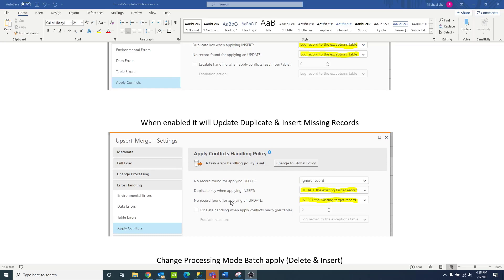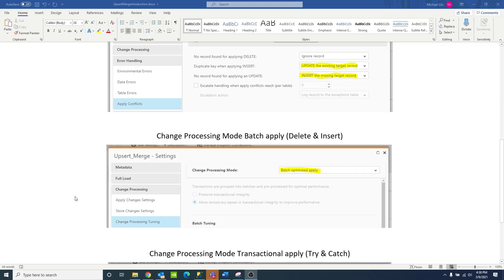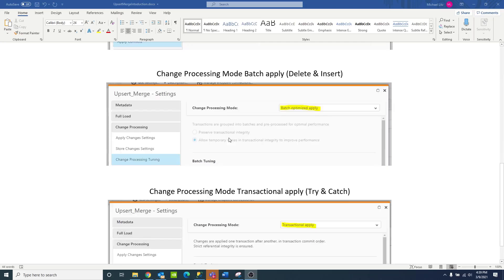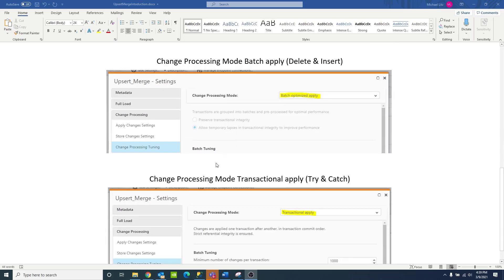If there's no record found for applying an update, instead of throwing an error, the task will switch the update statement to be an insert statement and will insert that record into the target. Our third key point is change processing mode. There are two ways tasks run — either in batch apply or transactional apply — and the way Upsert Merge works is radically different depending on which of these modes you're in.